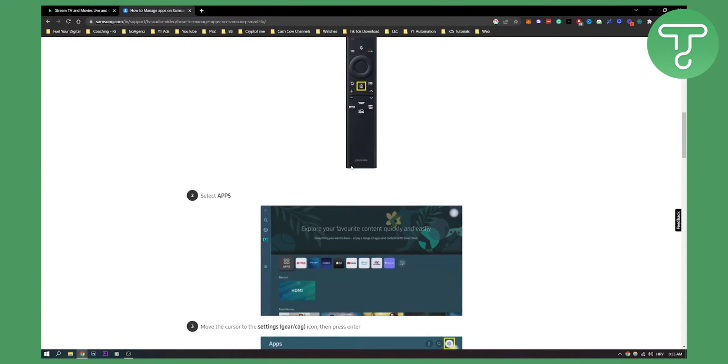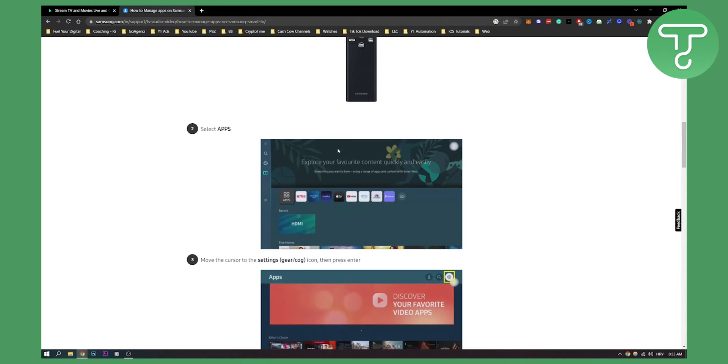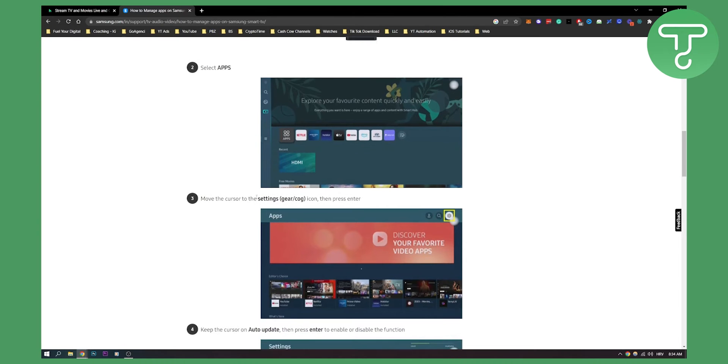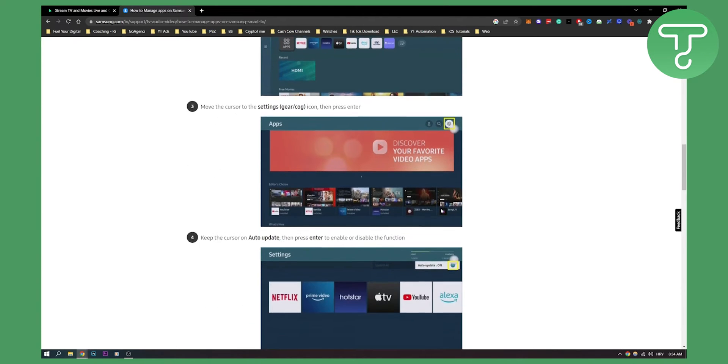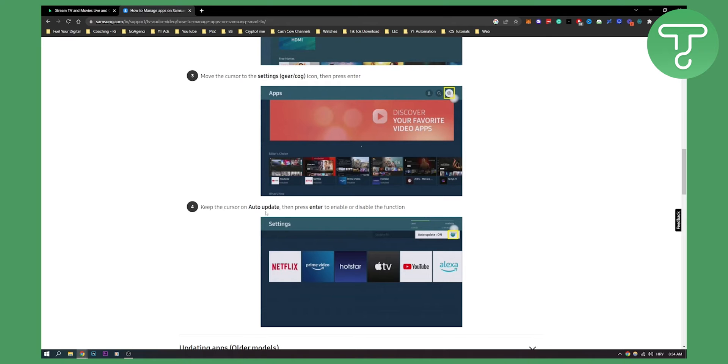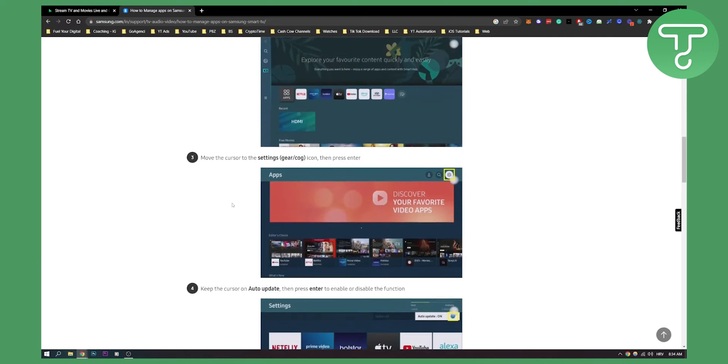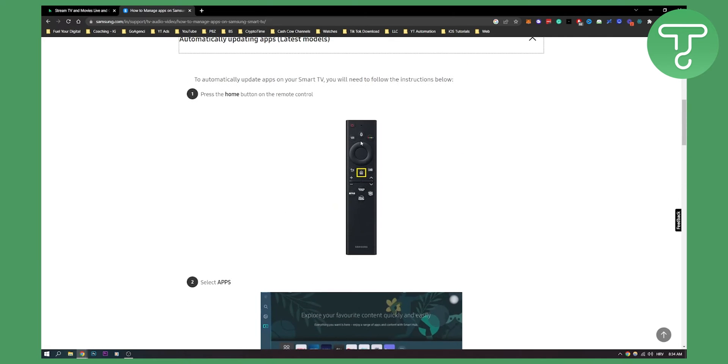on your Samsung TV smart TV and then you select apps and then here you will have all the apps. You move the cursor to the setting gear icon which is in the right upper corner and then you keep the cursor on auto update and then press enter to enable or disable the function. Now this is on the newer models as you can see by the device right here and as you can see by the remote control right here.